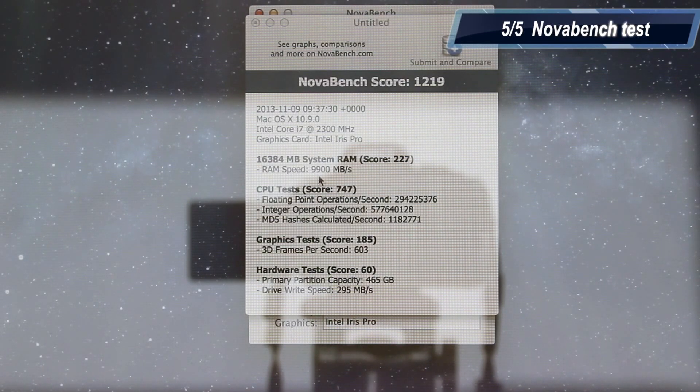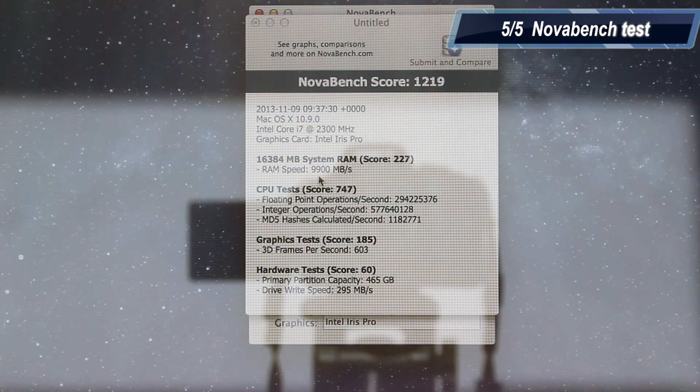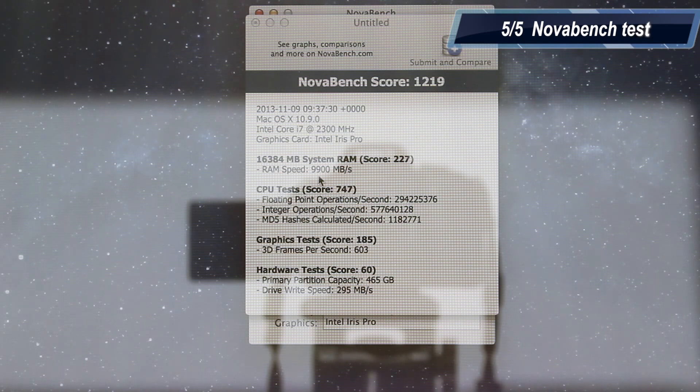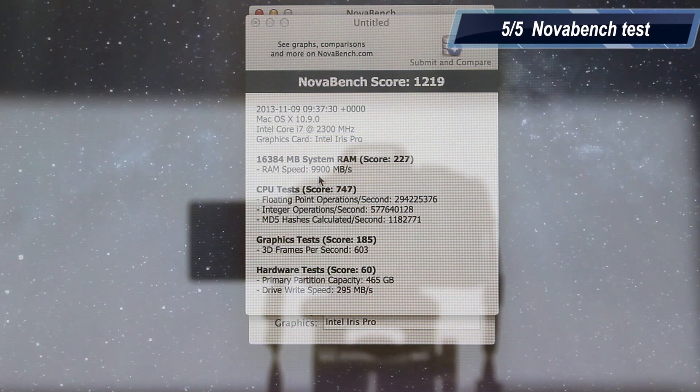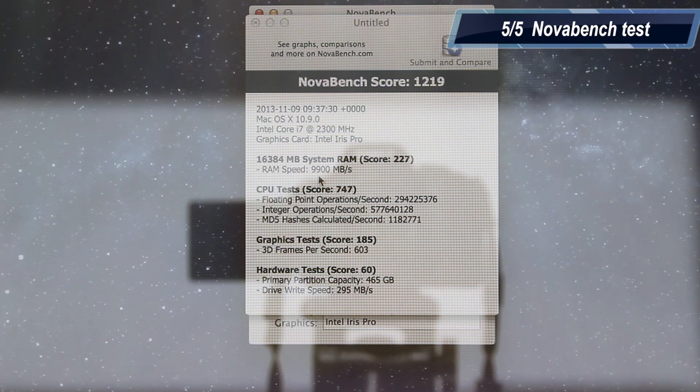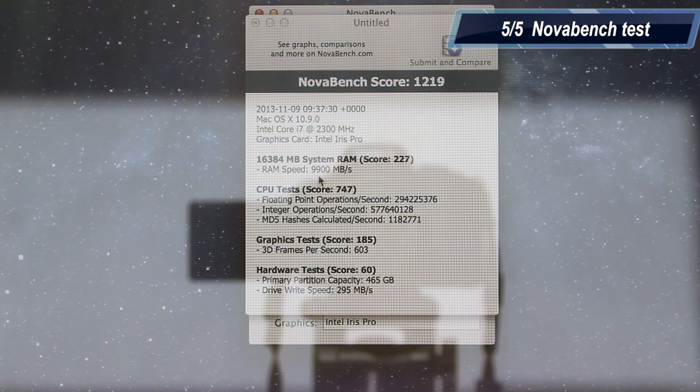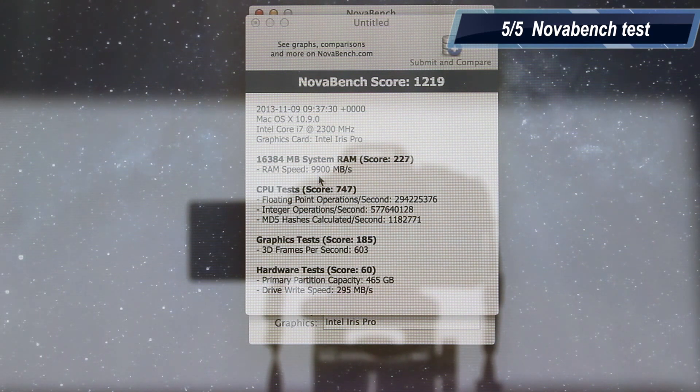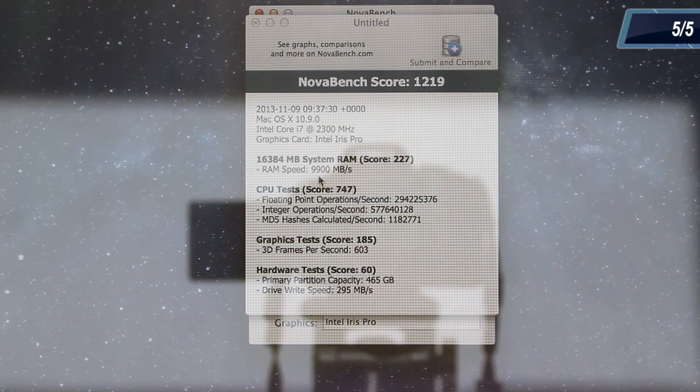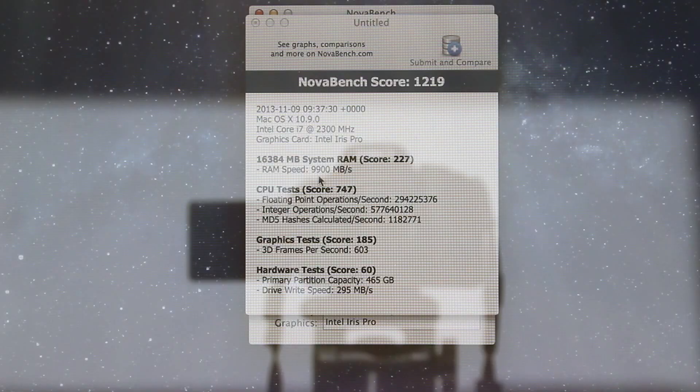For the graphics test, we got 603 frames per second, which is insane, which is unbelievable, which is unreal. And for the flash storage test, we got speeds of 295 megabytes per second write speed, which is kind of weird because in Blackmagic speed test, we got speeds of over 700 megabytes per second. And here we only got 300 megabytes, which is kind of weird. This was the benchmark test of the 15-inch Retina MacBook Pro.